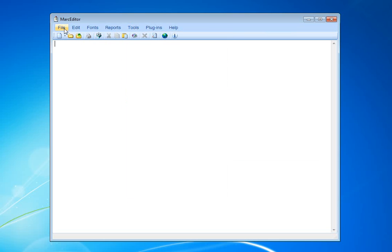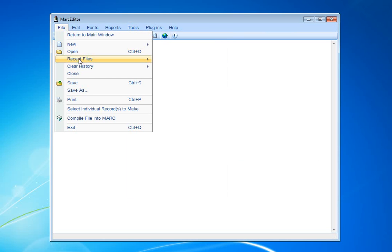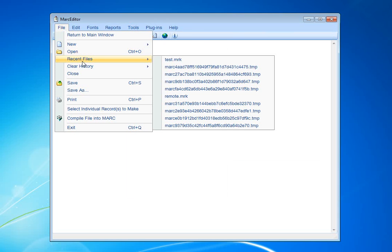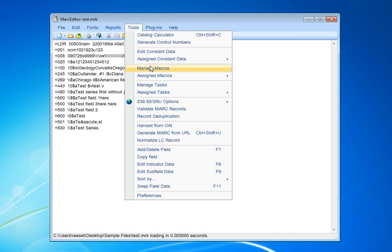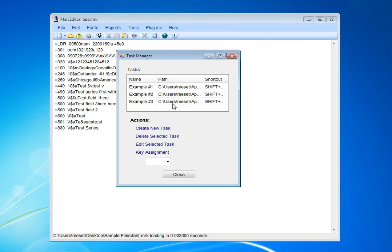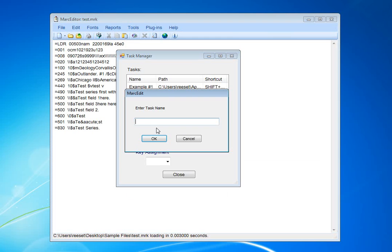We're going to set one up just so you can see how it works. I'm going to select a file for my testing and go to Tools, Manage Tasks. I click on Create New Tasks and create my new task and call it Example 4.